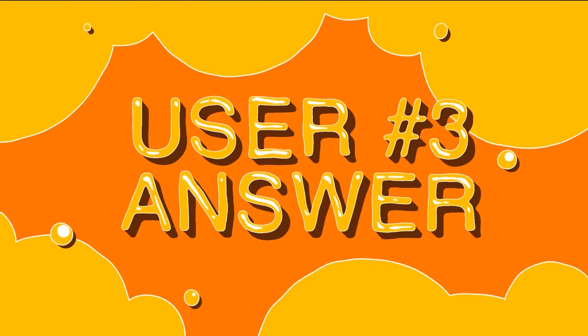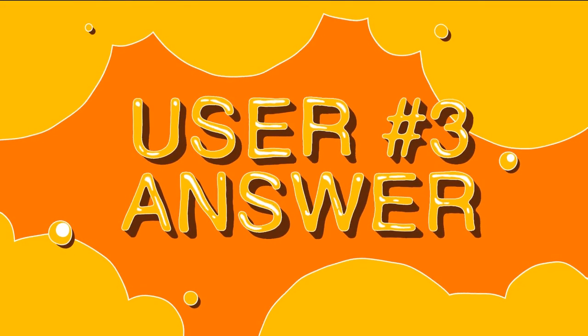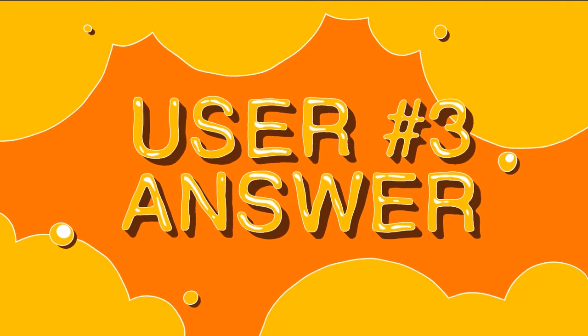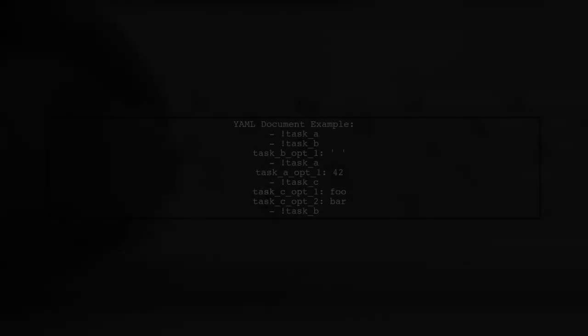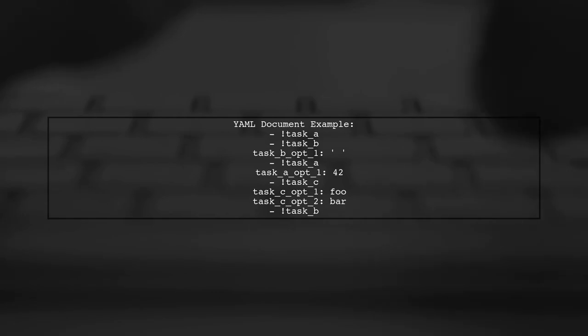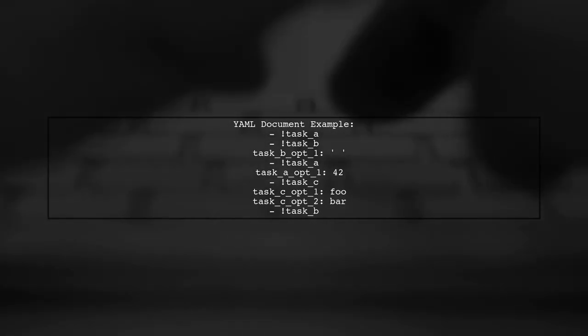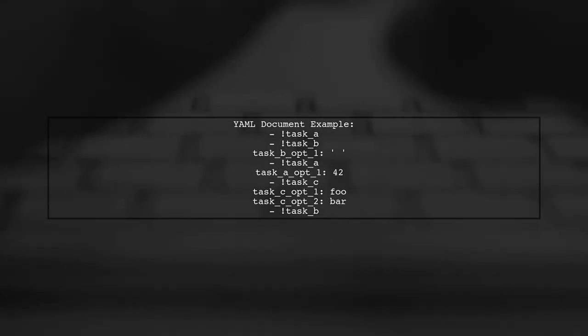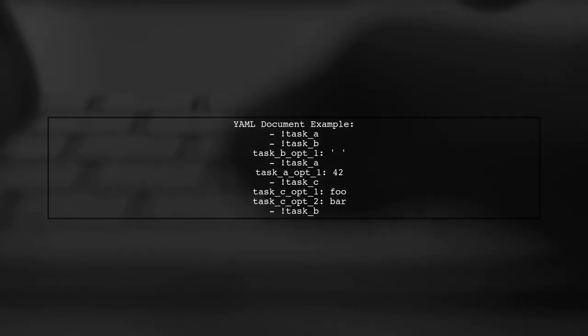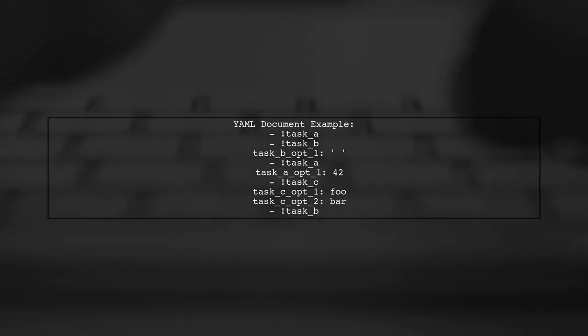Let's now look at another user-suggested answer. To load YAML while preserving order, you can define specific object types using YAML tags. For example, you can create tasks like task A and task B directly in your YAML document.